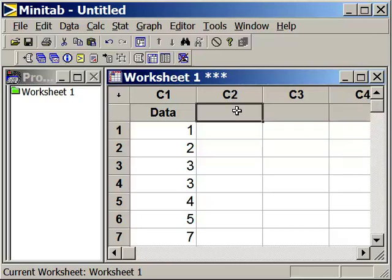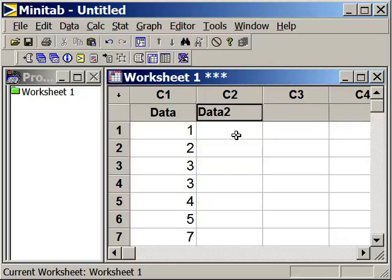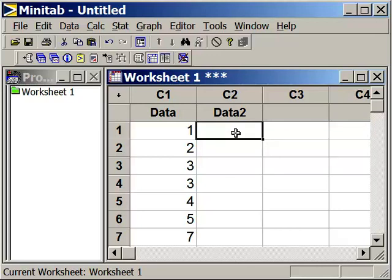And let's just call this data set Data2. And let's enter the data in. So from your worksheet of information, you should have this data. I'll mention it as we type it in here.